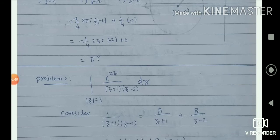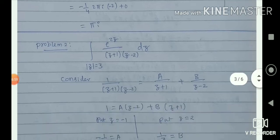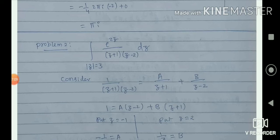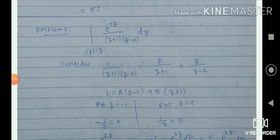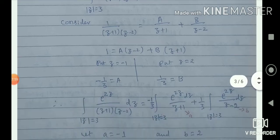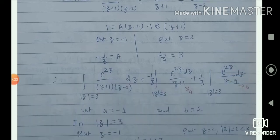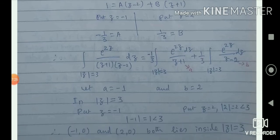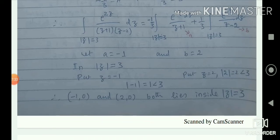Let us take another similar problem where I have simply changed the function f(z) to e to the power 2z. The denominator has two factors: z plus 1 and z minus 2. The closed region is mod z equal to 3, a circle with center at the origin and radius 3. Using partial fractions, split into A by z plus 1 and B by z minus 2. We get A as minus 1 by 3 and B as plus 1 by 3. Both points minus 1 and 2 lie inside the circle mod z equal to 3.